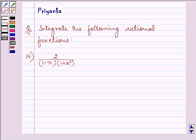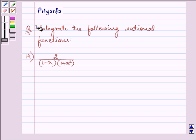Hello friends, how are you all today? My name is Priyanka and the question says: integrate the following rational function.